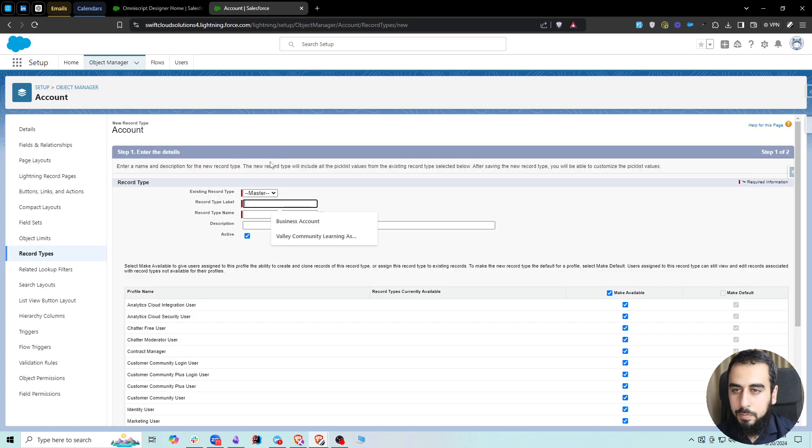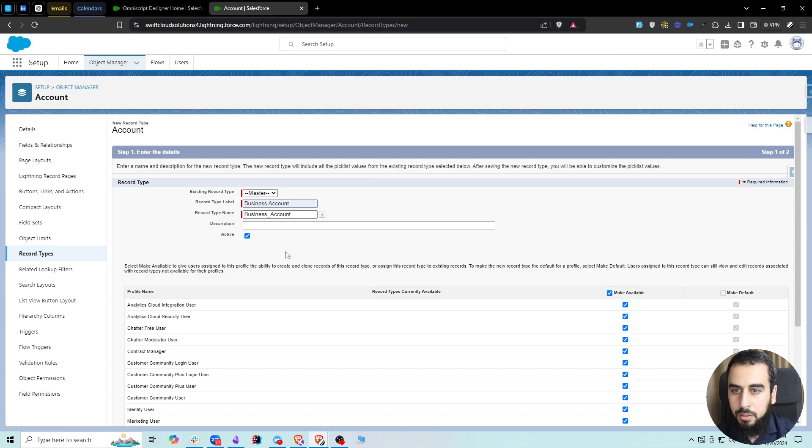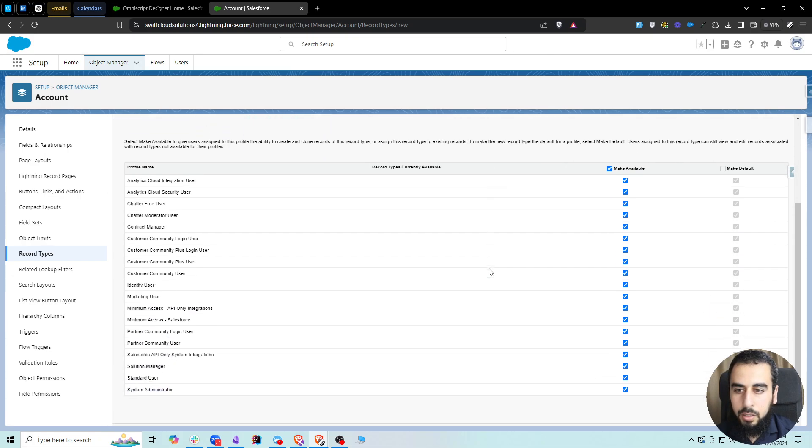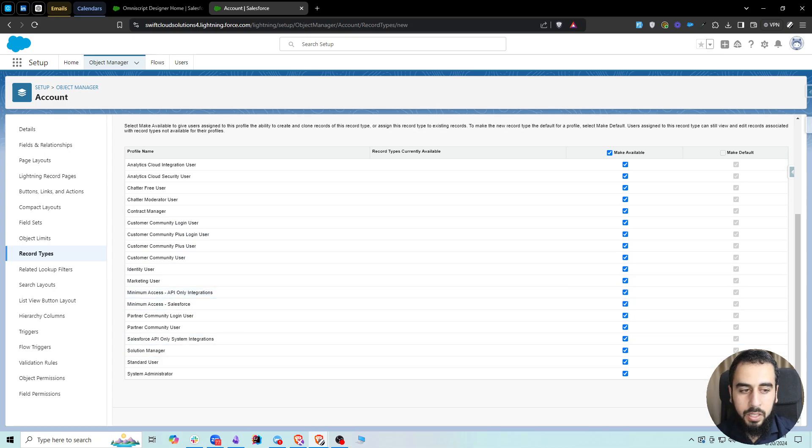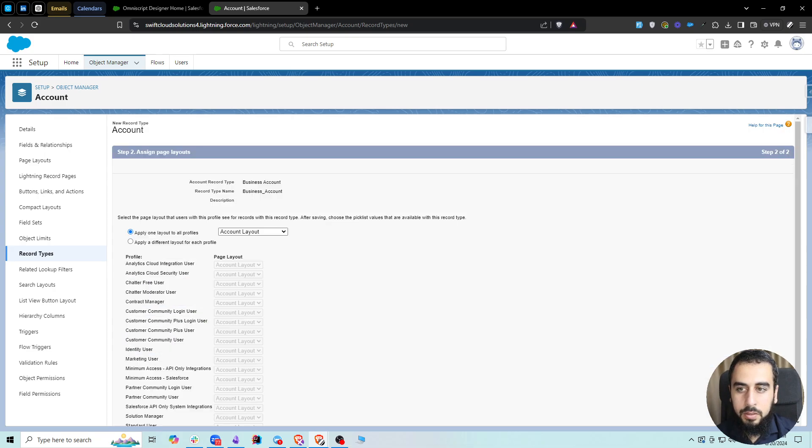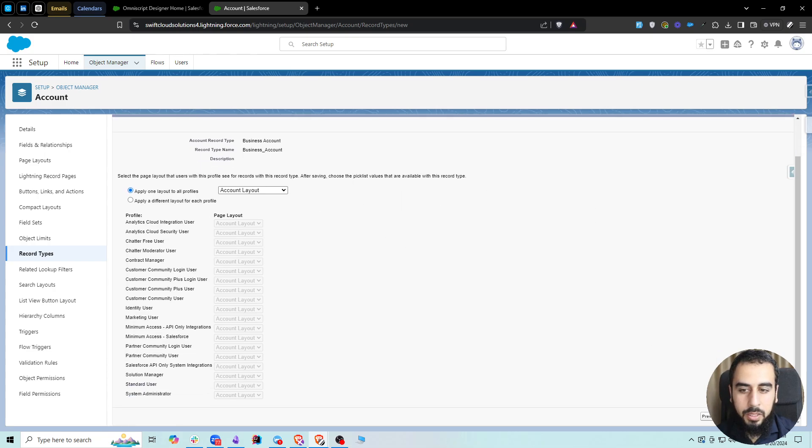We can keep it available to all profiles, then next, apply one layout. That's fine, and let's save.